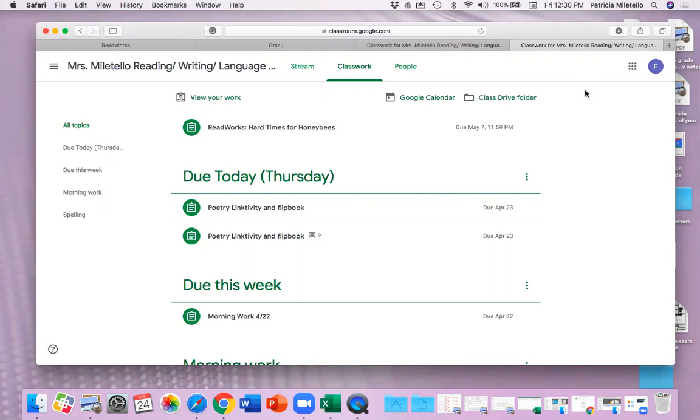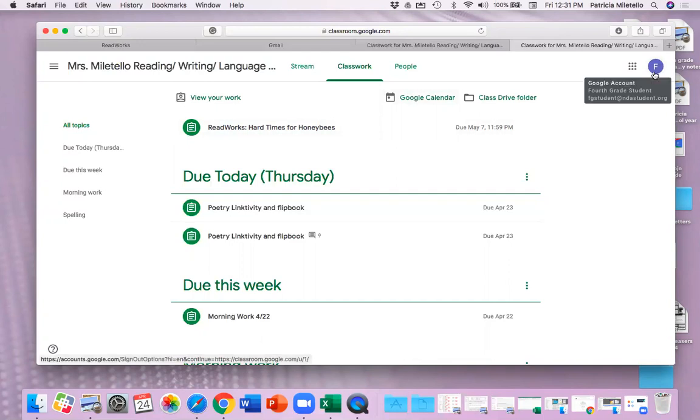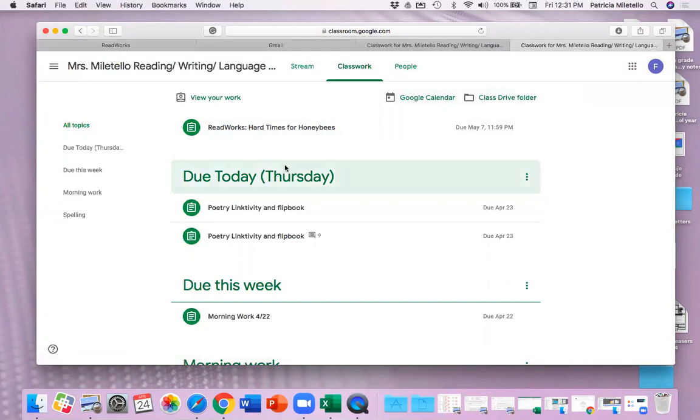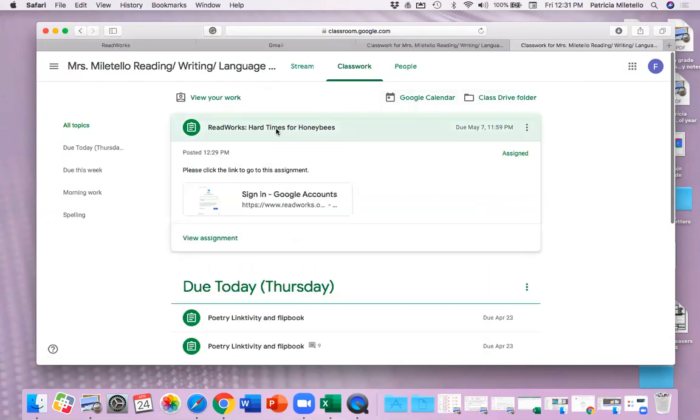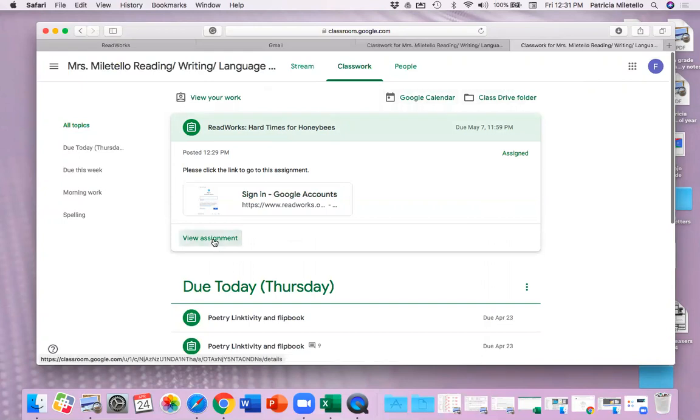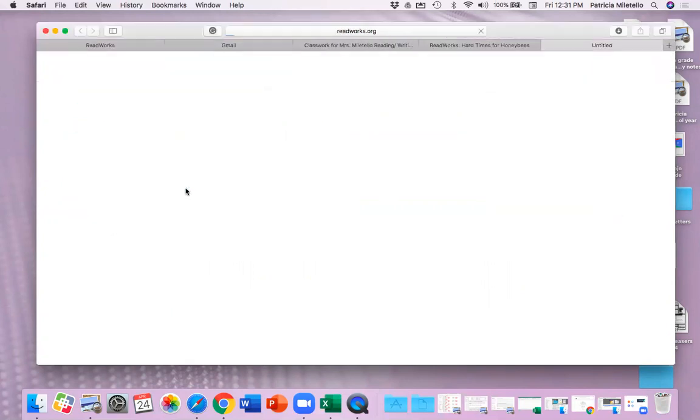So I have this assignment. This is the same assignment that you'll be given today, Wednesday. And it is a ReadWorks passage about honeybees called Hard Times for Honeybees. So I'm currently signed in as a student, as my fourth grade student, my fictional student that Mr. Smolenski set up for me. So when I click this assignment, then I go to view it, or I could click right here to sign in, and it will take me to the ReadWorks site.